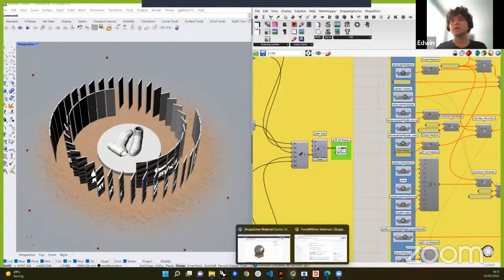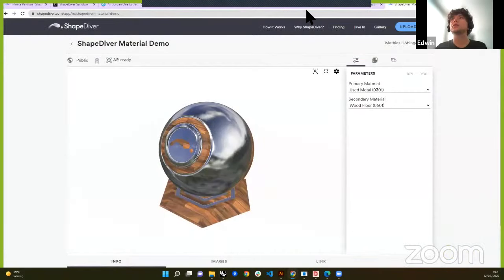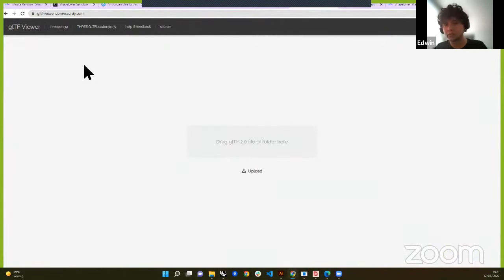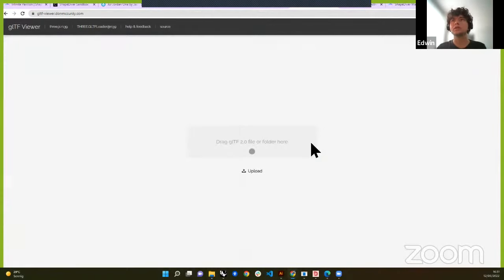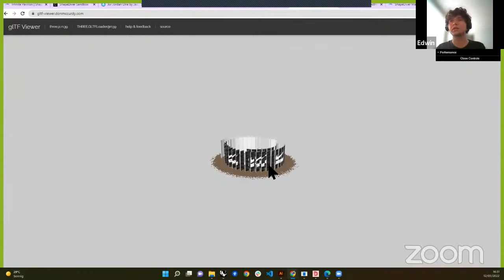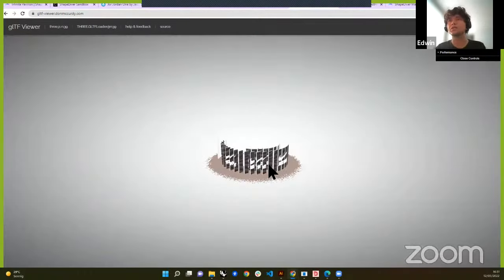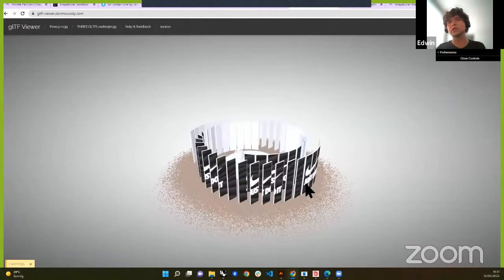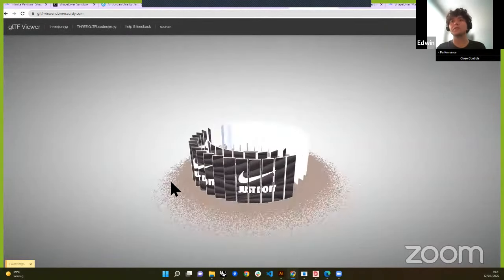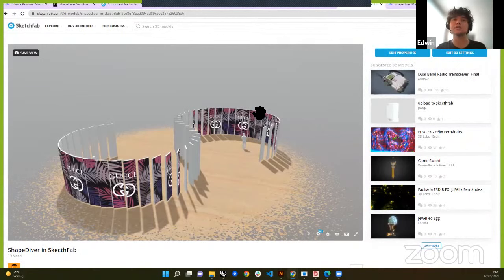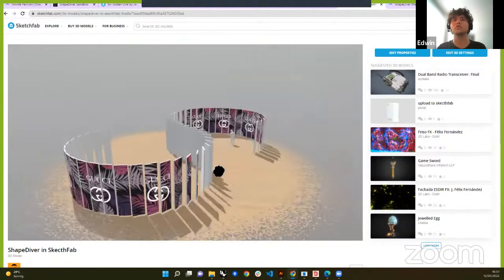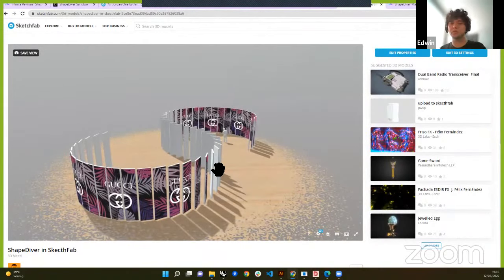I can also use any other viewer — if you go online and type 'GLTF viewer,' you'll get many options. Here I just drop the file in an example online viewer, and there we have it. This was created just through Grasshopper and the ShapeDiver plugin. We also have an example where we uploaded the GLTF files to Sketchfab, so now you can bring all of your models to Sketchfab and use them as you wish.